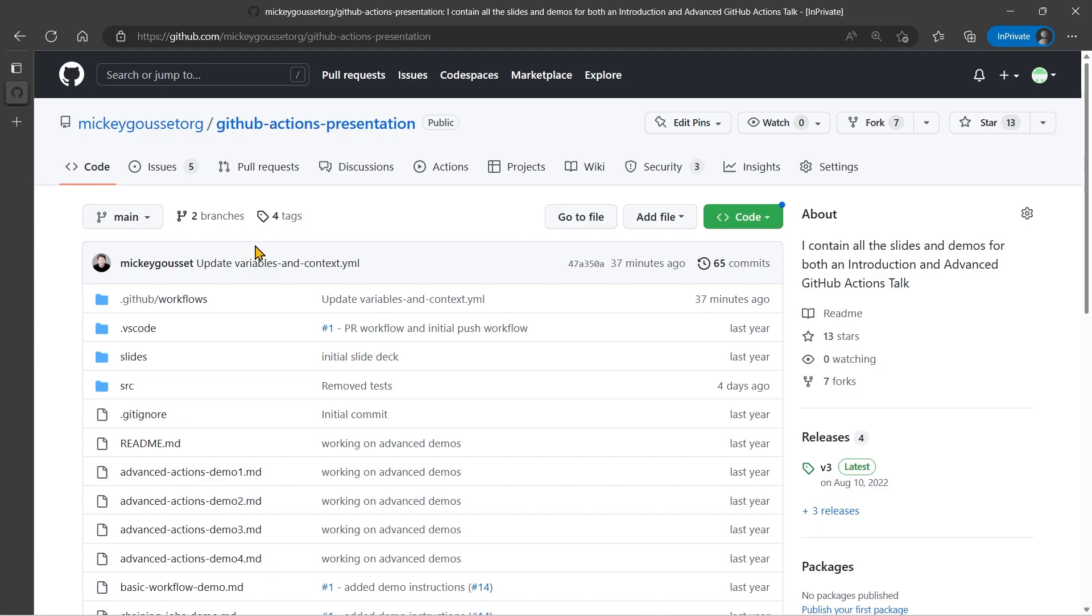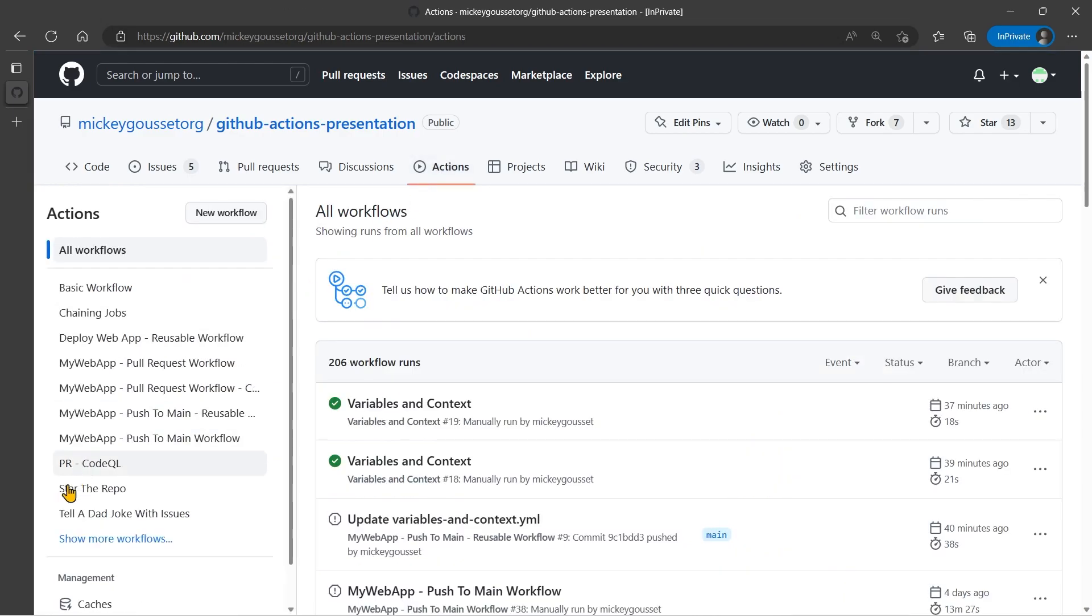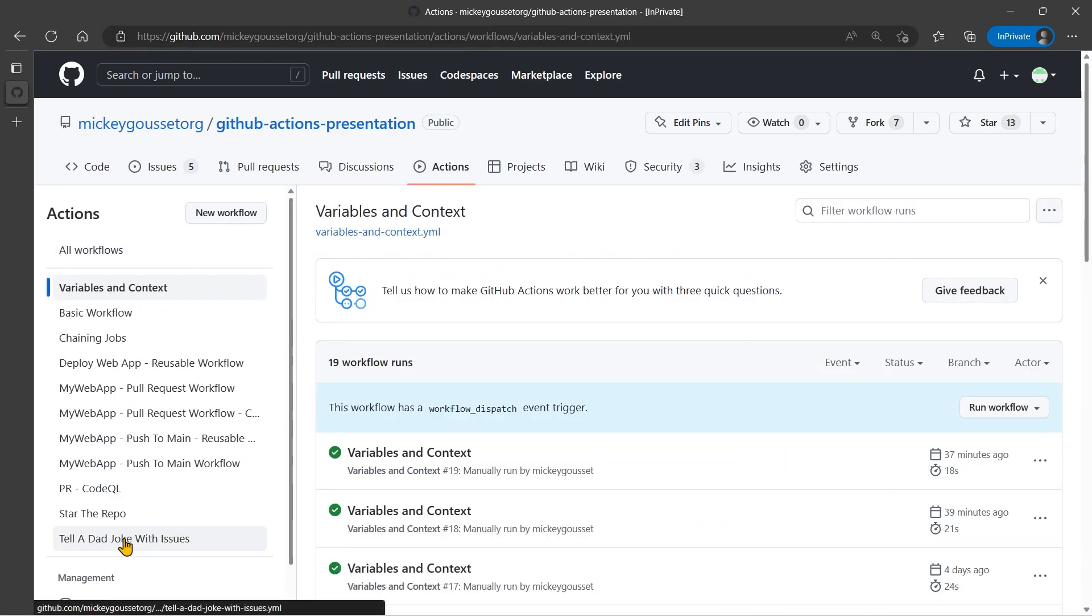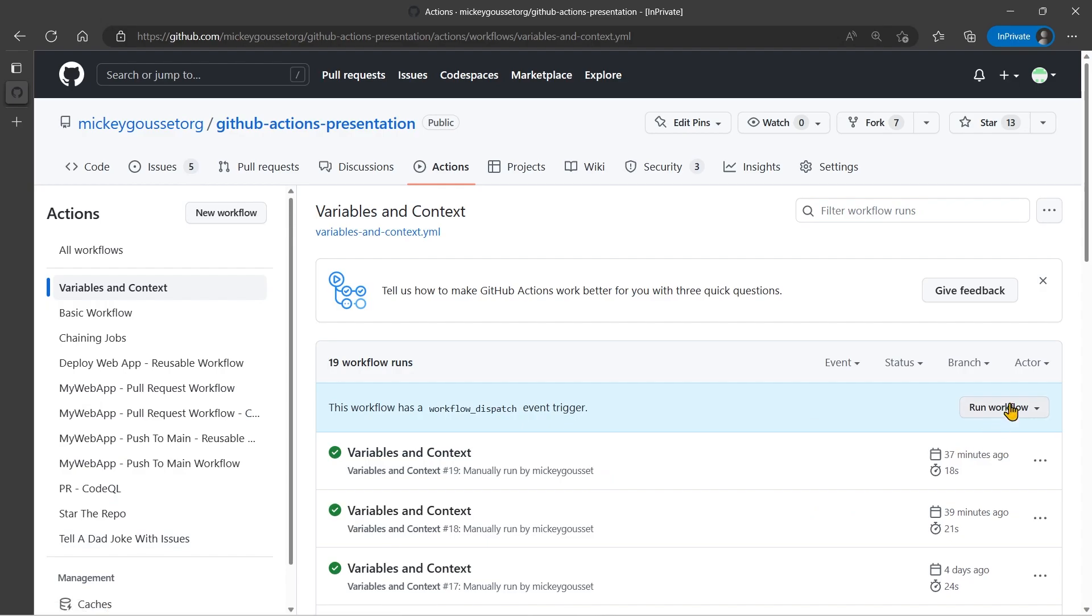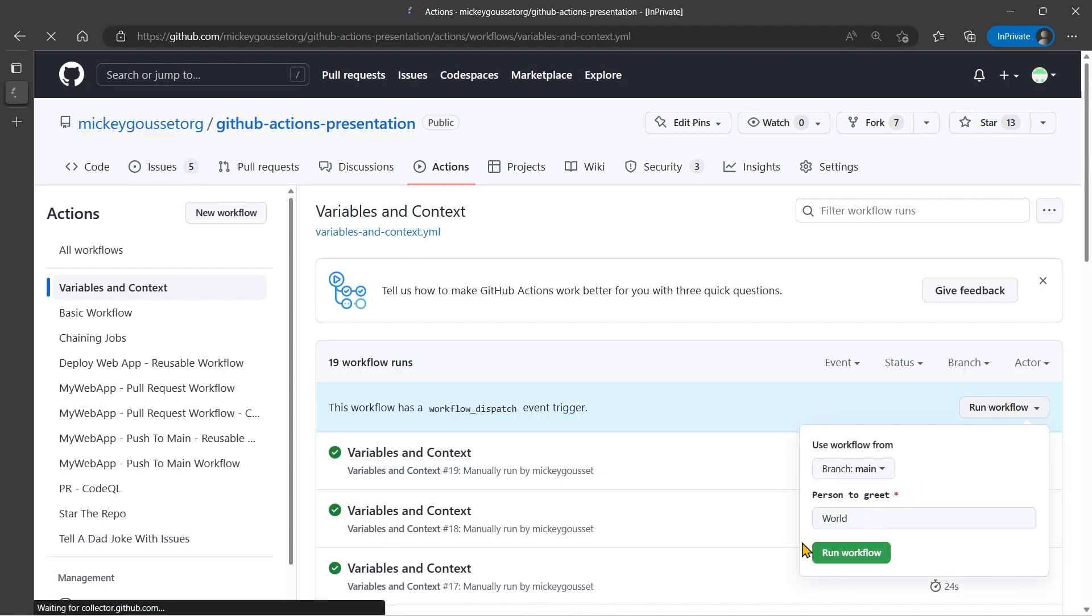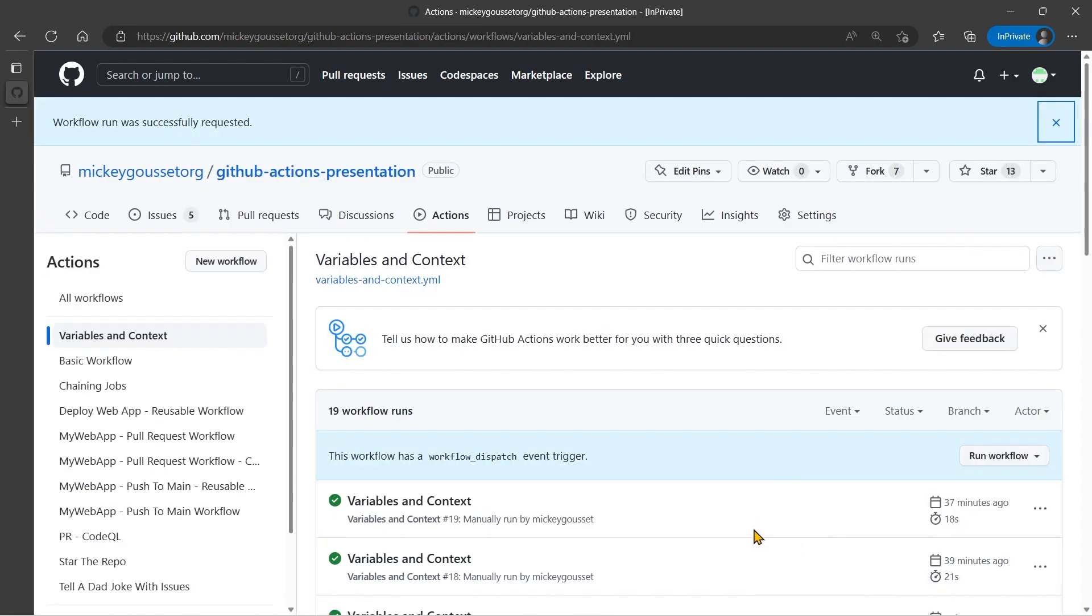Now in this repository I have a workflow called Variables in Context that I use to do a demo around Variables in Context. And one of the things I do in that workflow is I use the set output command. So let's run this and see what the results are when I run it with the current commands that are in there, which includes the set output command.